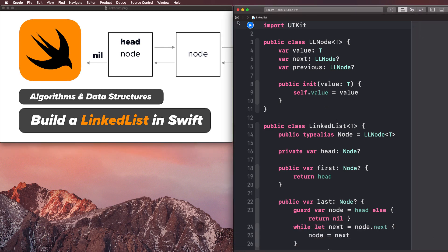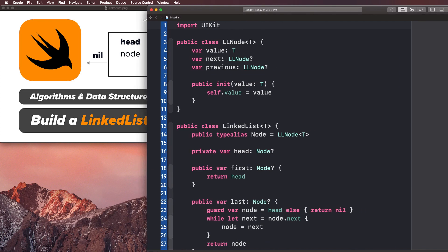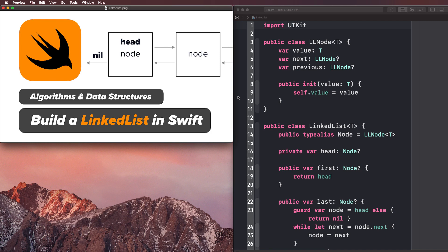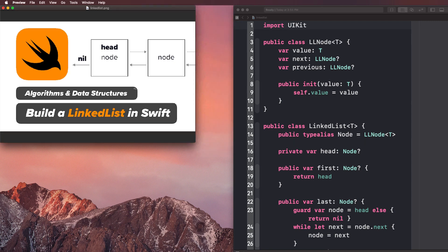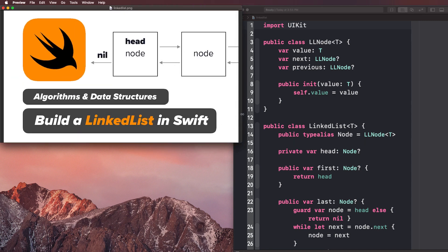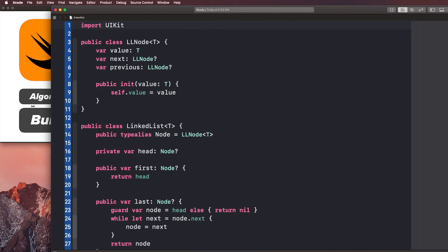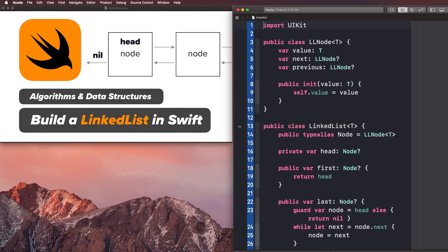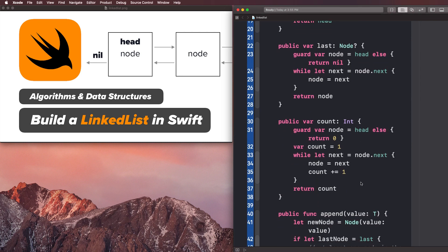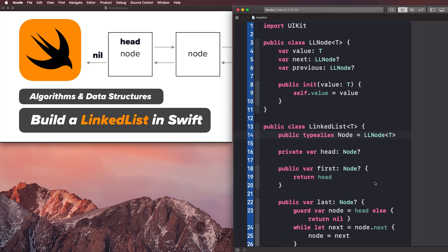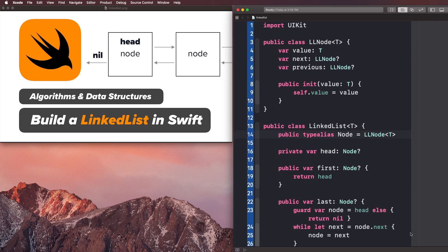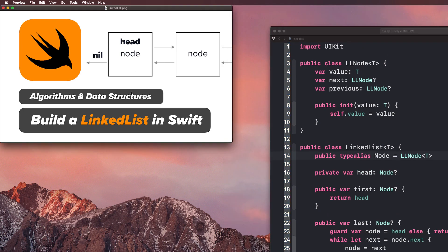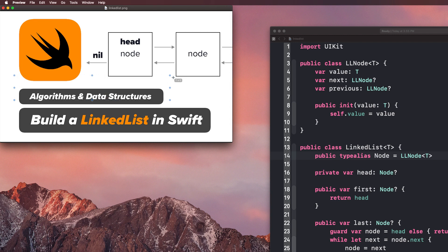If you're new to the channel and you haven't watched the previous videos on this, I do recommend you go to the series link in the description and start from the beginning, or you can get the code that's also linked in the description and start from this video if you want. Make sure to subscribe because I'm going to be uploading more videos on linked list and algorithms and data structures in general.